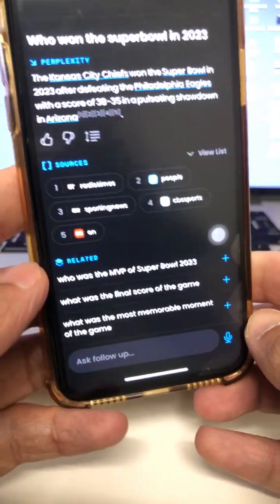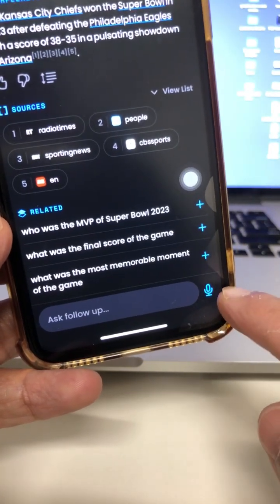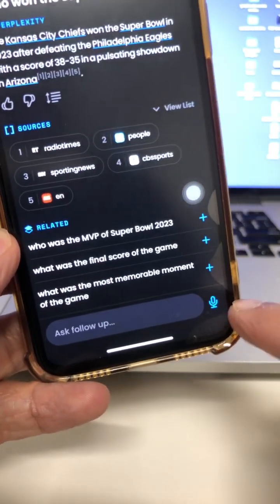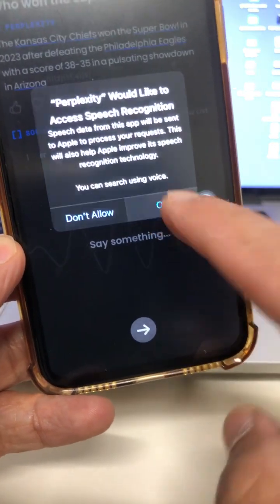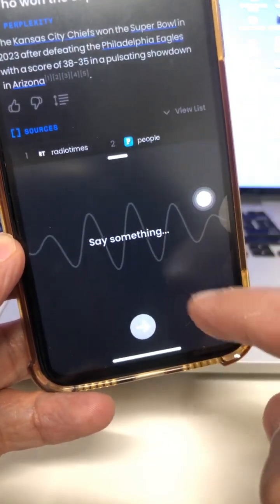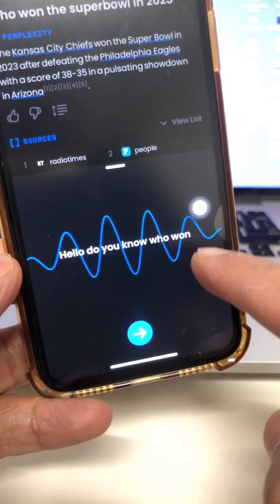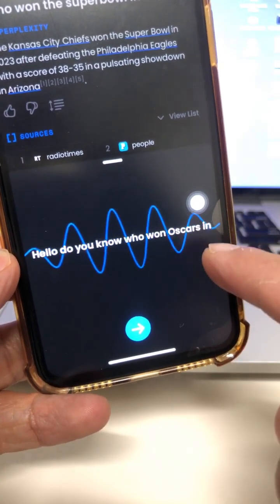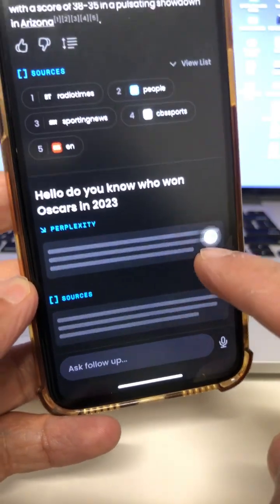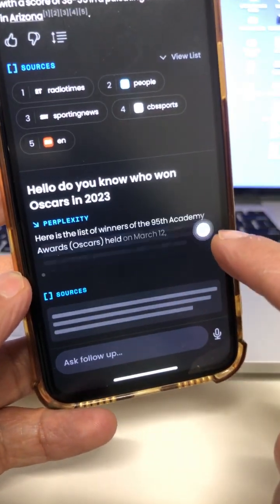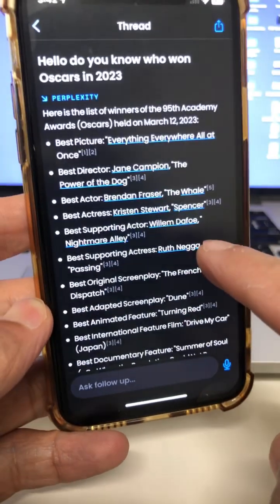The last difference I want to show you: if you notice at the bottom, I can also ask my question with voice. I'm going to click here, allow, and then allow. 'Do you know who won Oscars in 2023?' Hit go, and now here you go — this is awesome.